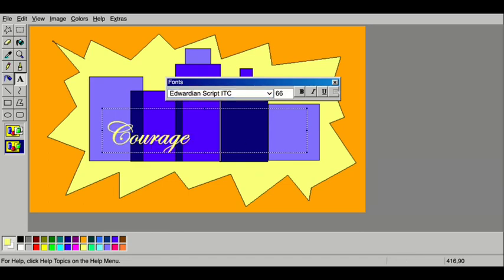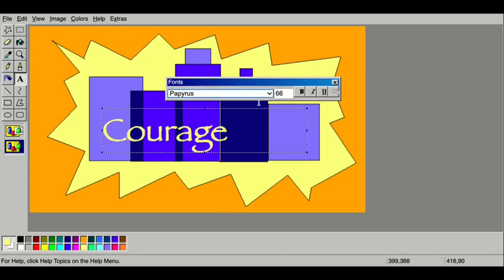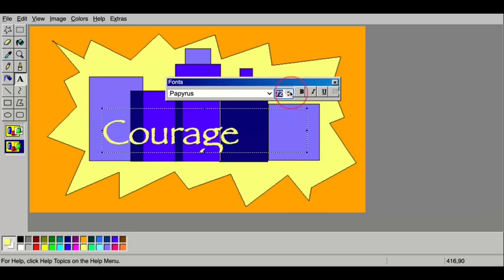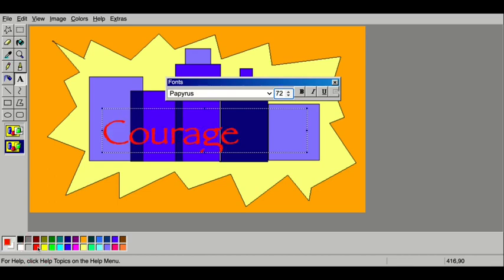Once I figure out my style, I can play with how big my font's going to be. But make sure you don't click outside of this until you are done. Once again, remember you can always go to Edit Undo if you make a mistake or want to go back and change something.